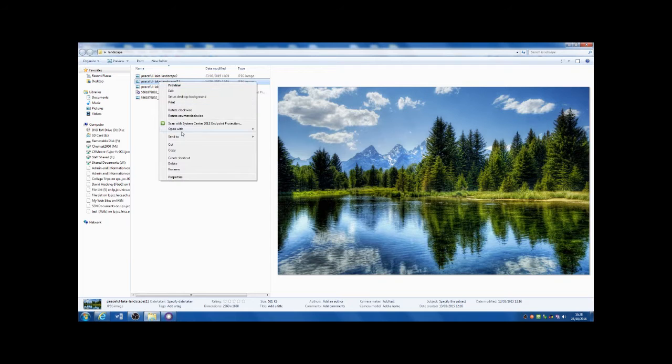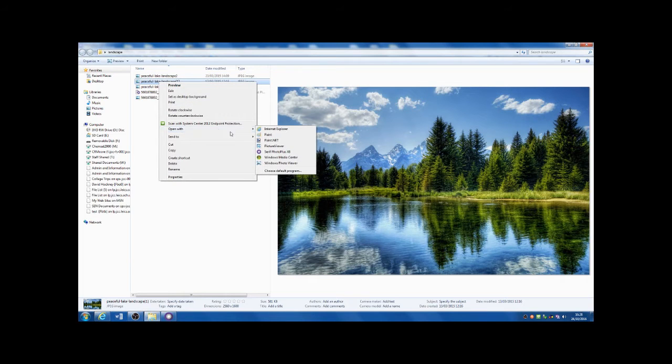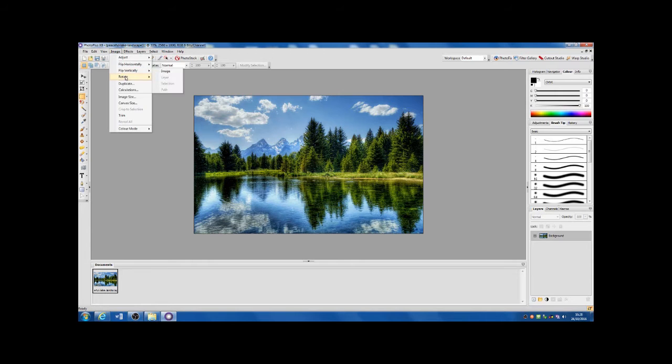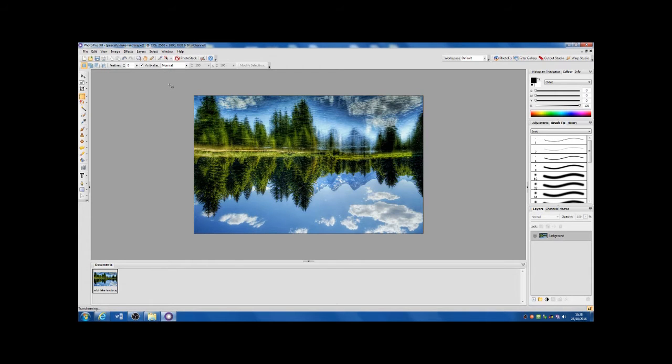Okay, the idea with this photograph technique is to take a landscape photograph and turn it into a round planet-like circle.